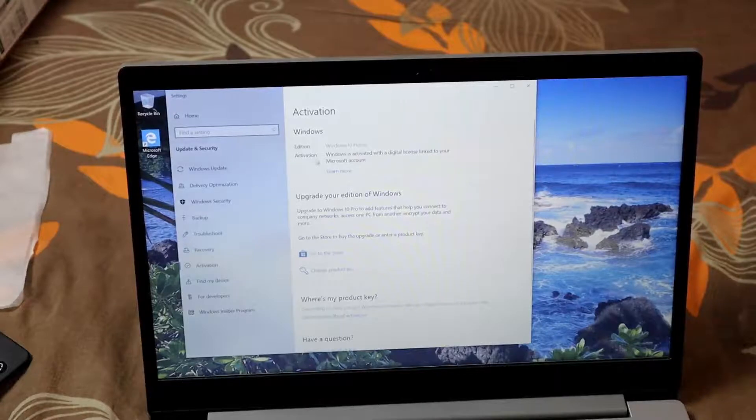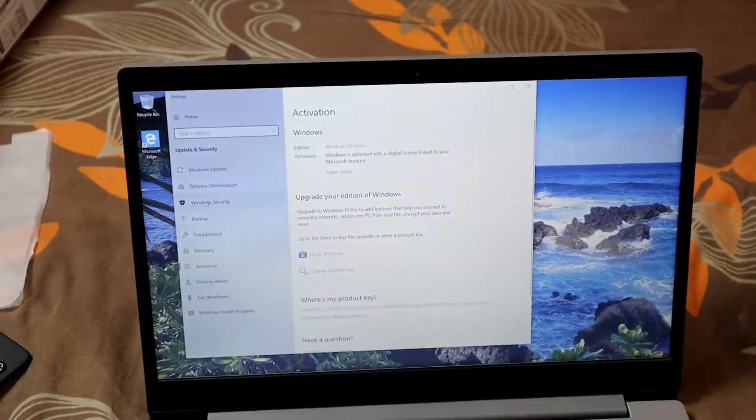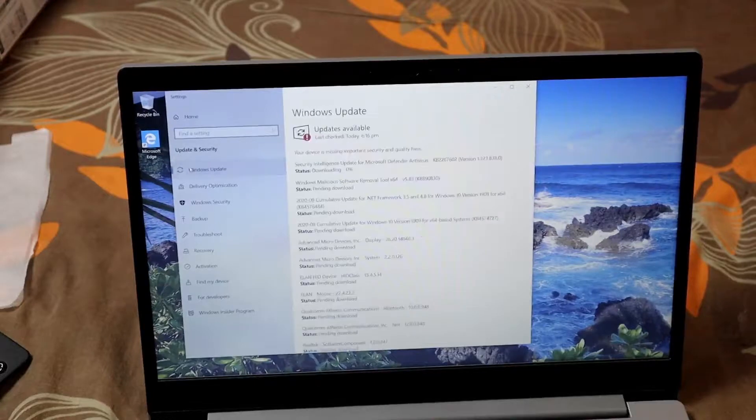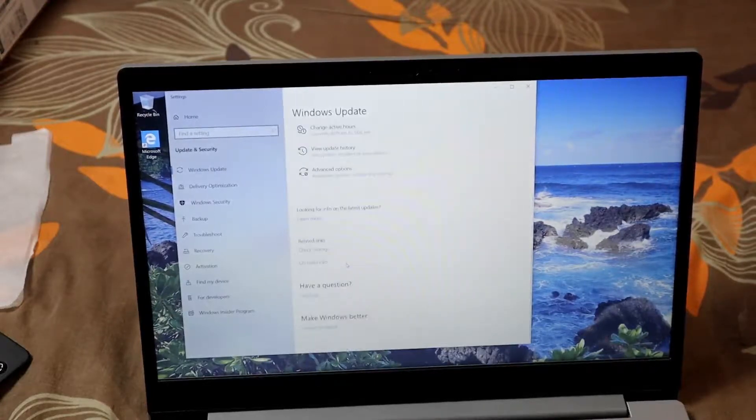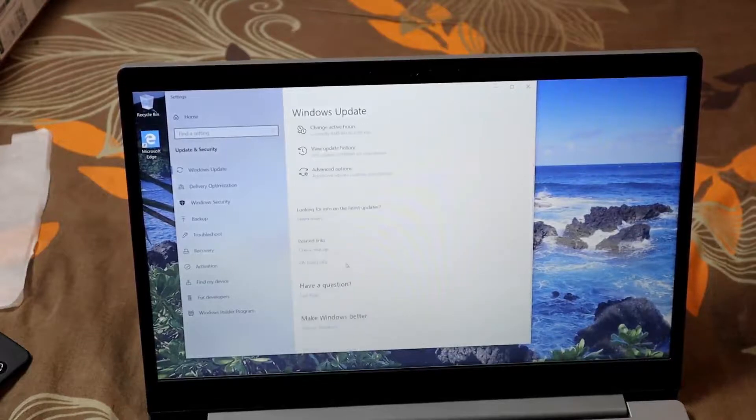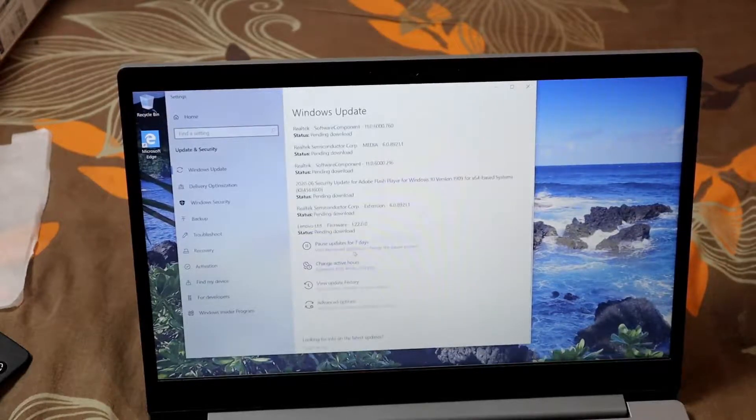It will check for updates, and you should try to update as much as you can.